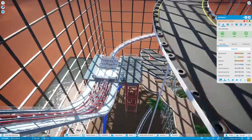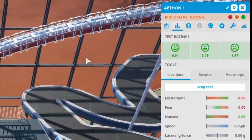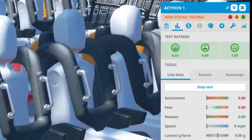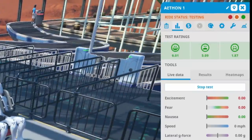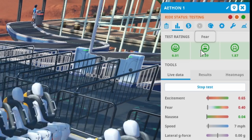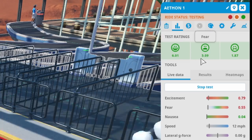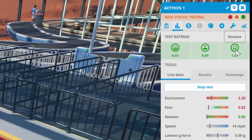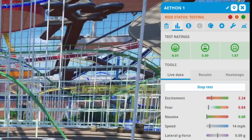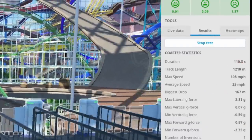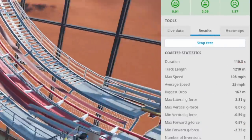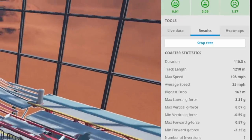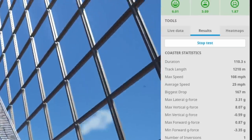All right, so there we go. We've got the ratings, and it's all green, which is awesome. One of the things I love to go for is a 6 excitement rating, and then everything else, 5 fear roughly is pretty good, and then anything below a 2 nausea, I'm absolutely fine with.